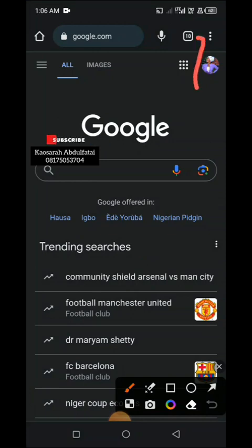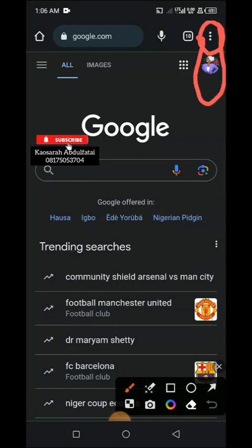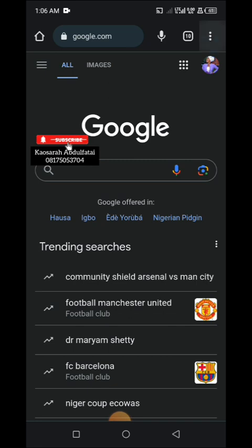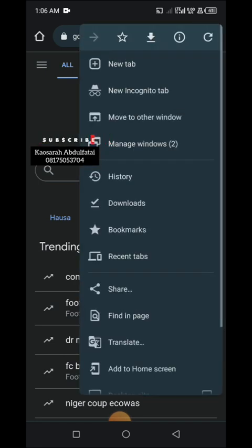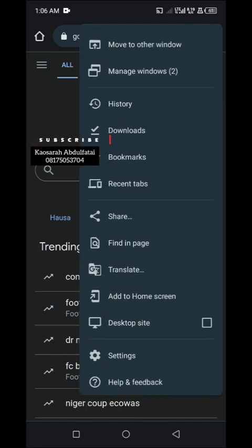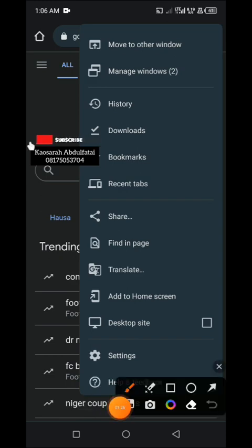So you come down to this desktop site, this one. Yeah, so when you click on it, you can see it changes.